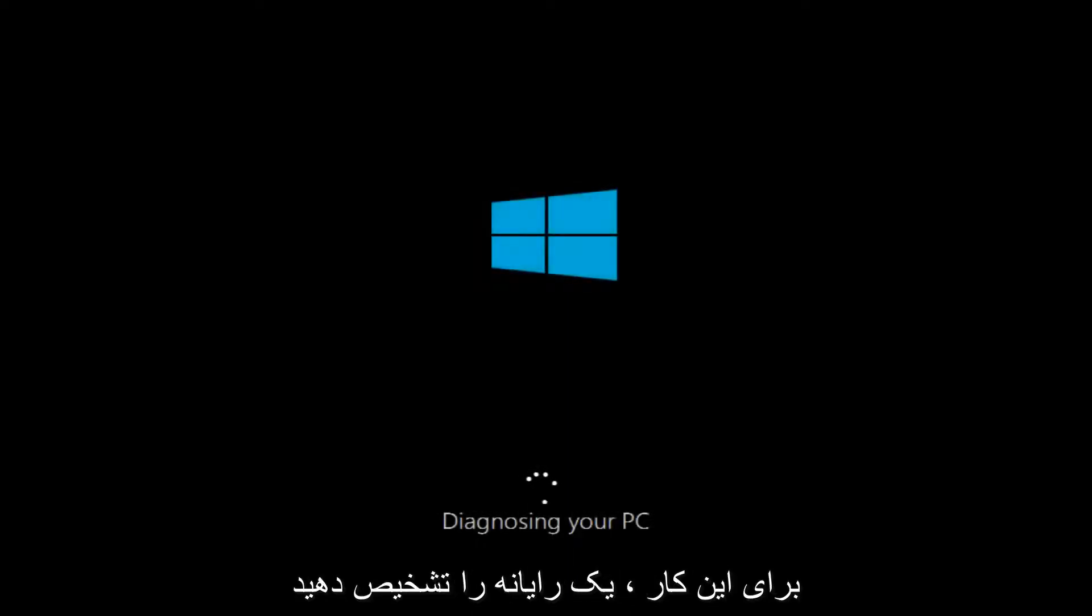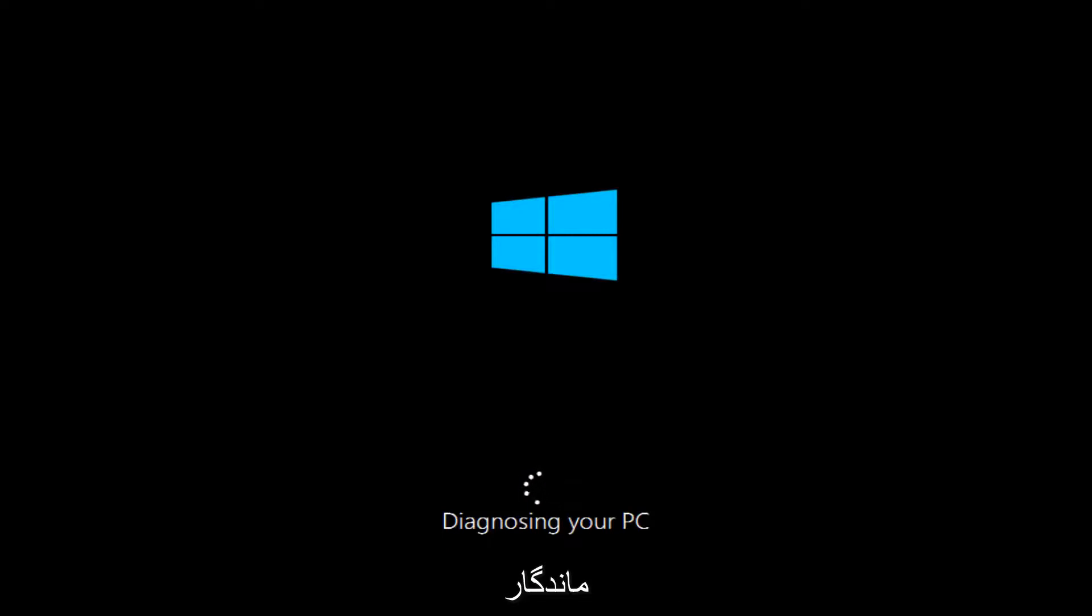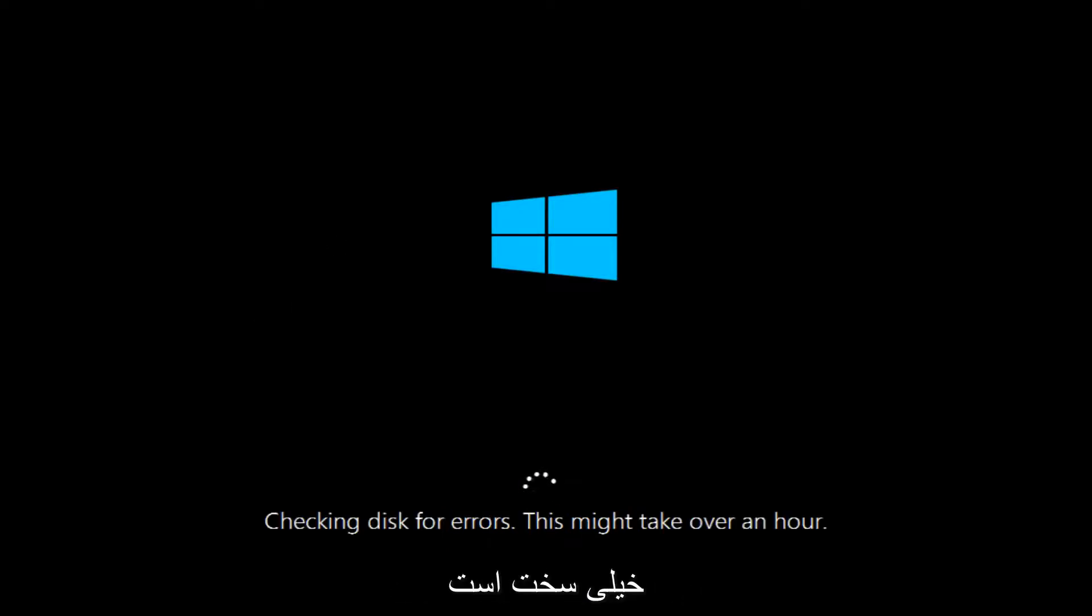This will begin diagnosing our PC. This will take a little bit of time to run, so just be patient. Once this utility has moved along a little bit,